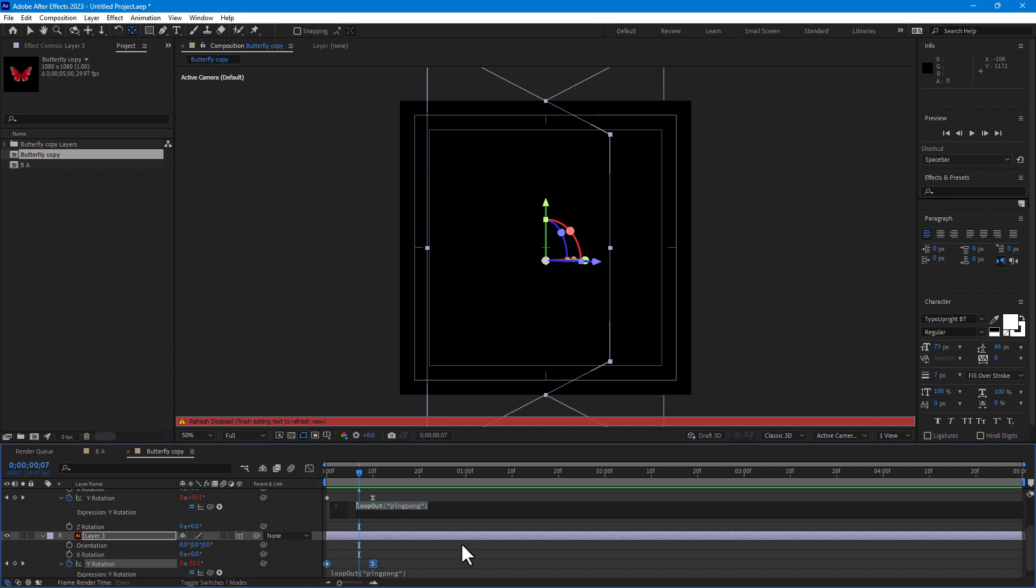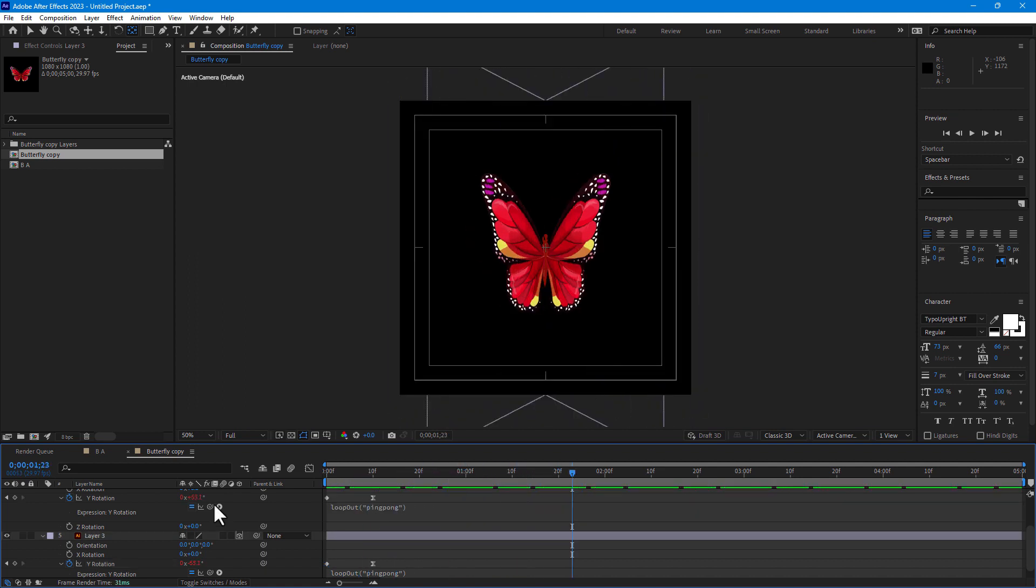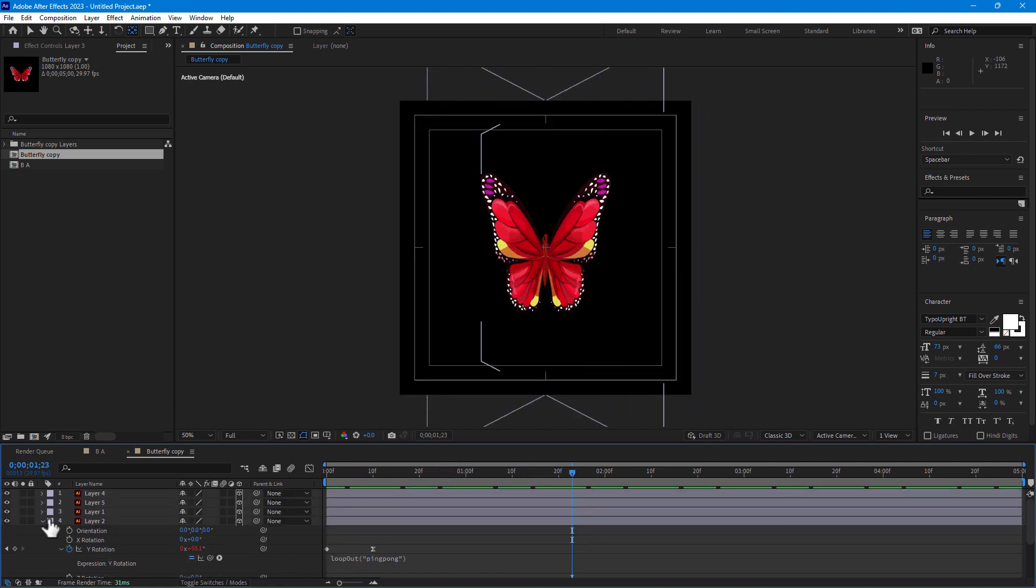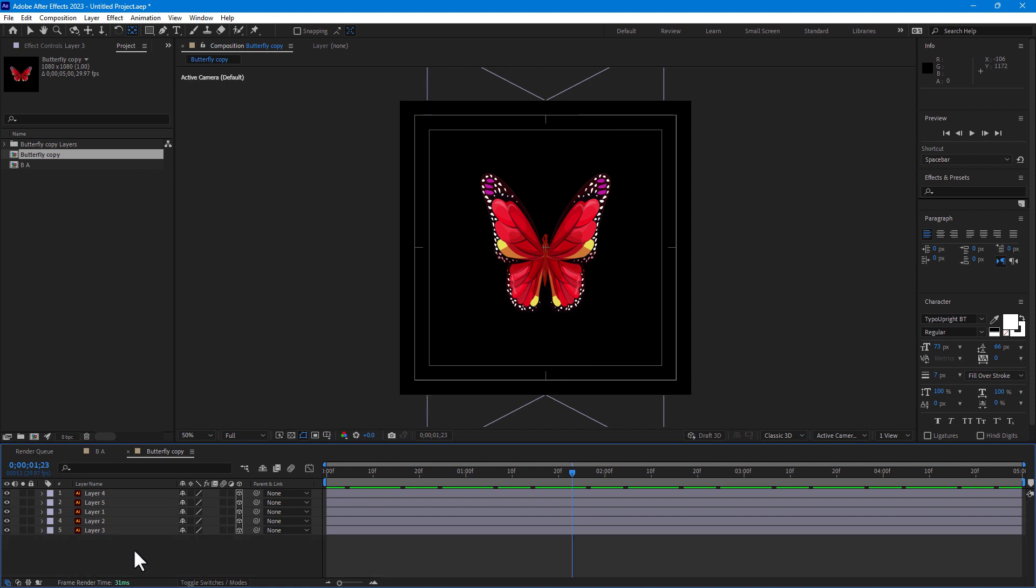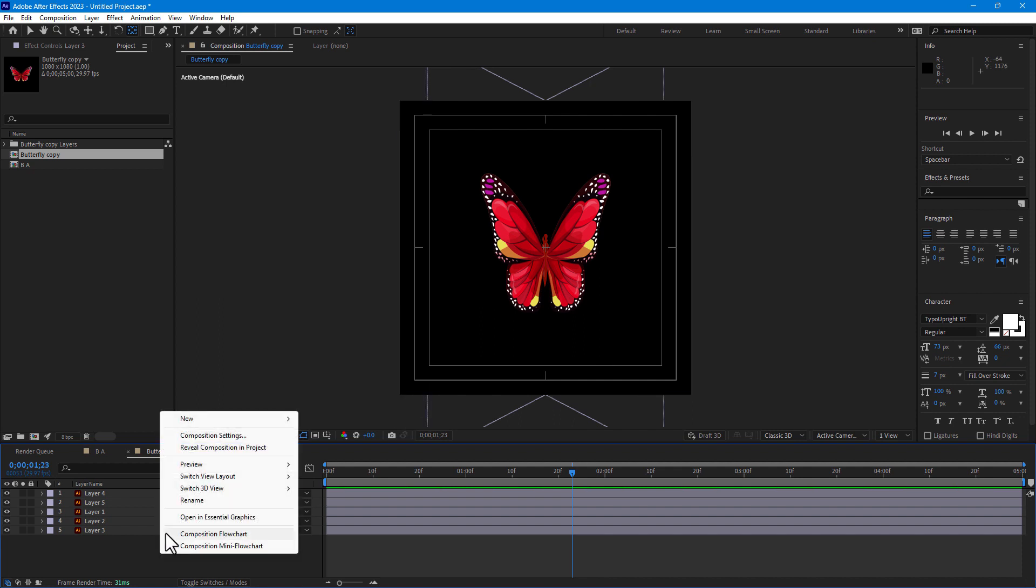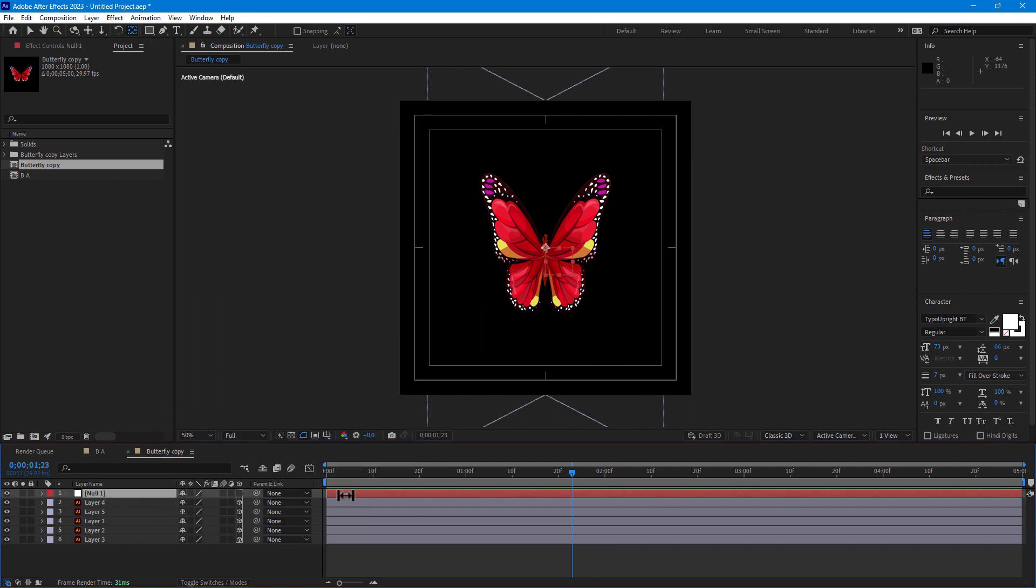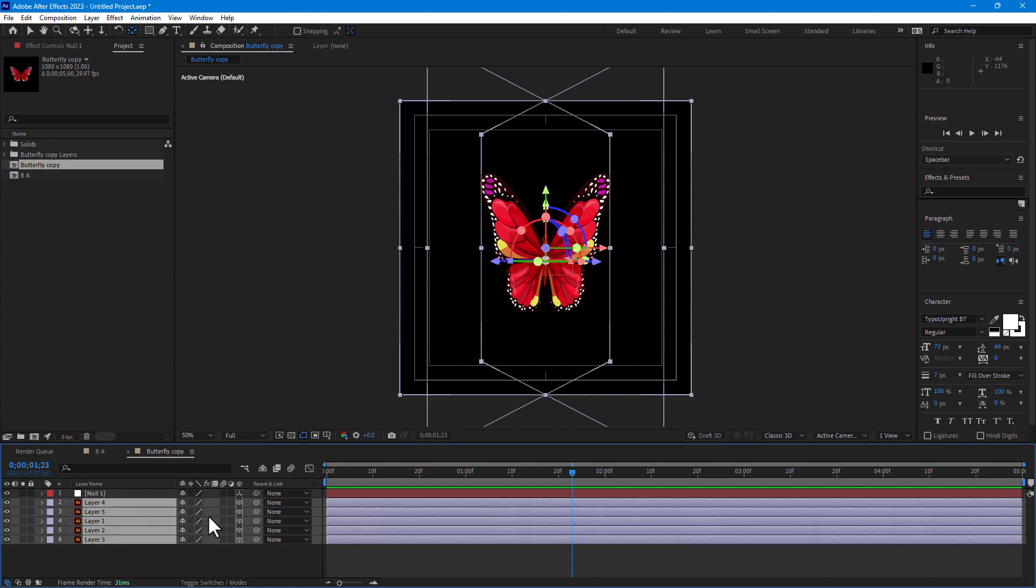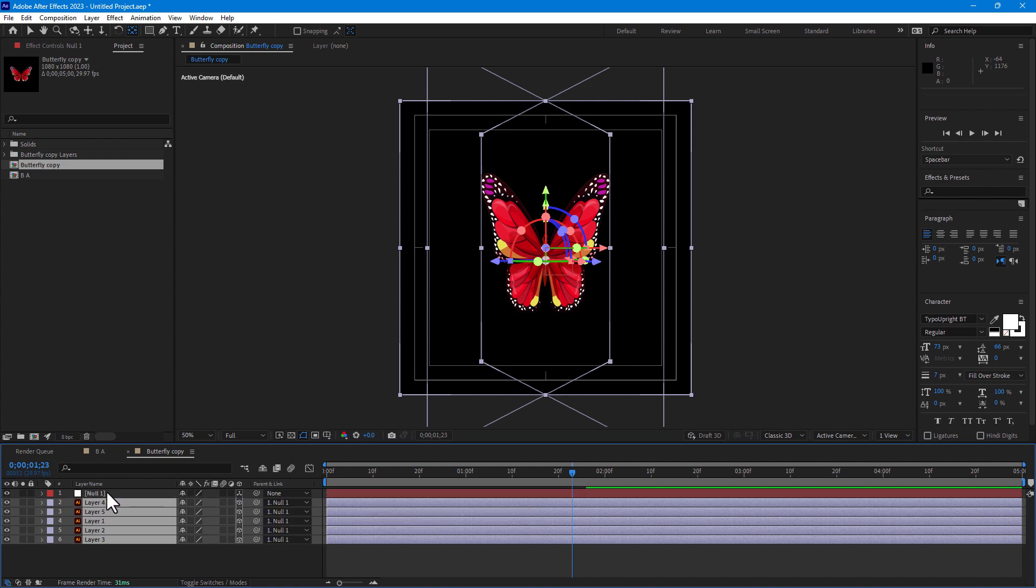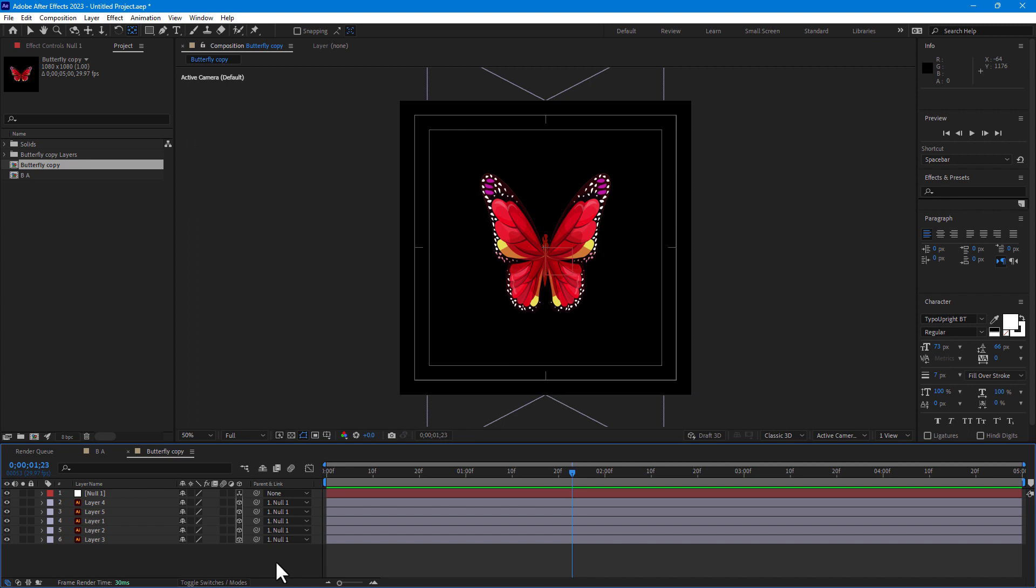Let's play. Now here is, okay. And now time to control all parts of butterflies in one layer. Let's create a new null object, turn on the 3D switch for null object. Select all layers and parent link to null object. For parent link option, right click here, columns. There is parent and link, turn on.